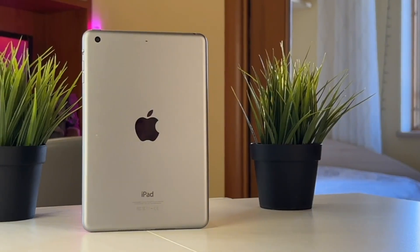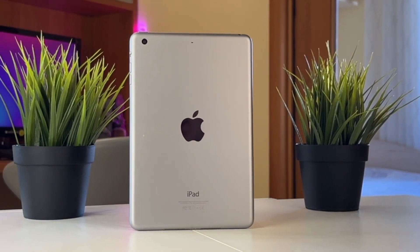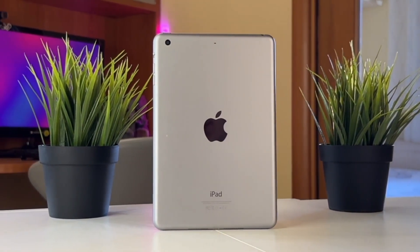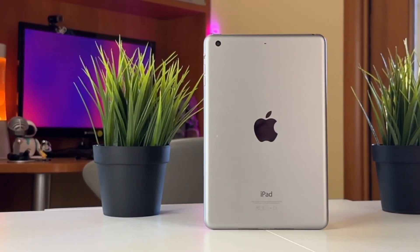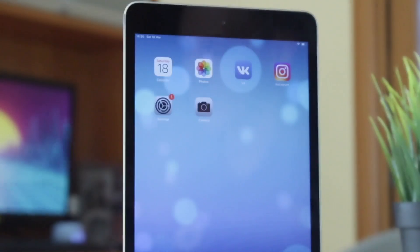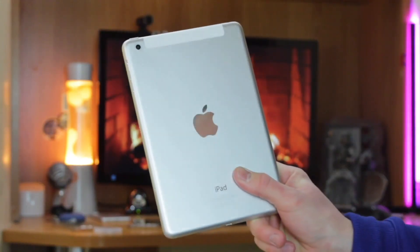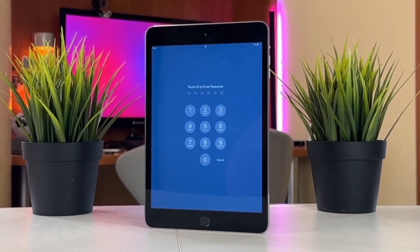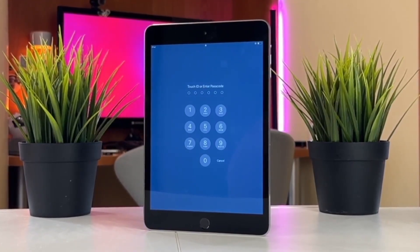Whether you encounter this situation for the first time, or you are a veteran who has forgotten the password many times, these tips will definitely help you to unlock your iPad smoothly. Let's get sorted!